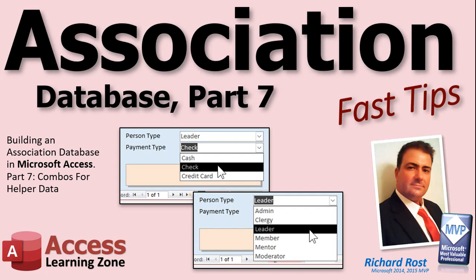Welcome to another fast tips video brought to you by AccessLearningZone.com. I am your instructor Richard Rost. In today's video we're continuing with our association database.